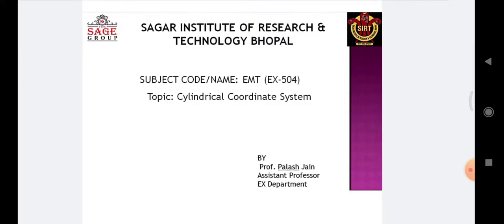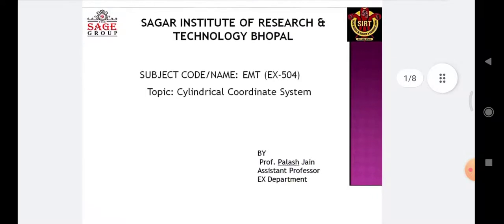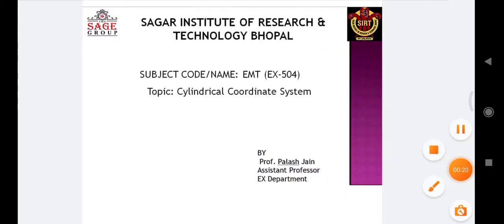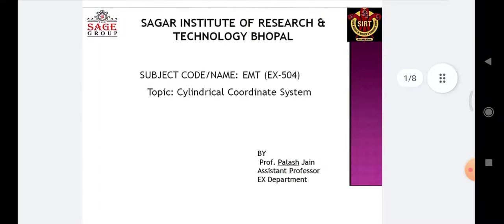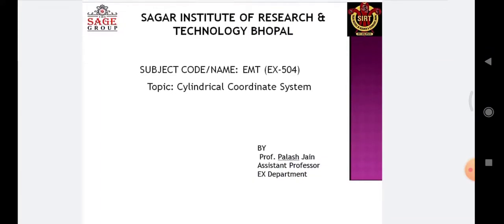Today we will teach you the second topic of our subject, Electromagnetic Field Theory, that is the cylindrical coordinate system. As you all are aware, in the previous session we studied the Cartesian coordinate system and learned about the three parameters — x, y, and z-axis — their range, their differential length, differential surface, and differential volume. In today's session, we will study the cylindrical coordinate system, our second type of coordinate system.